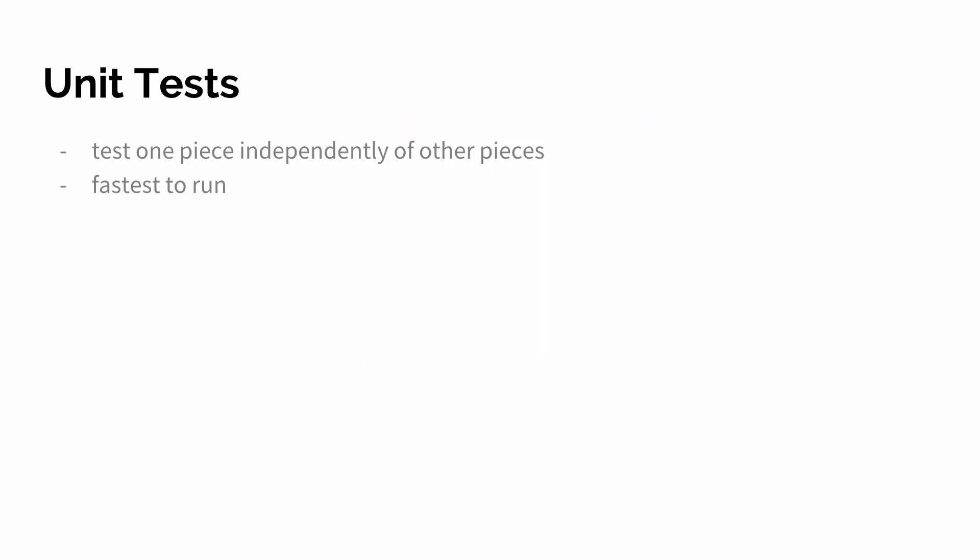Let's take a look at the different types of tests. The first one are unit tests. They test one piece independently of any other pieces. That's what they're good for and they are the fastest to run by the way also.